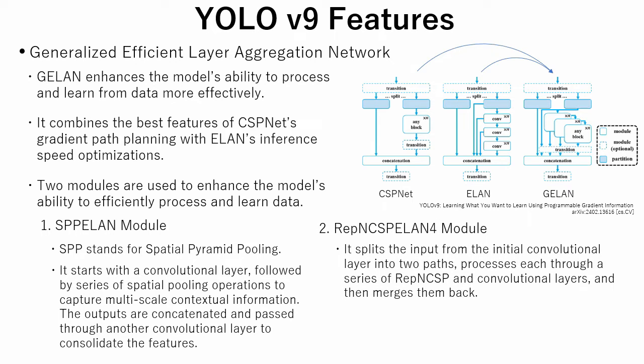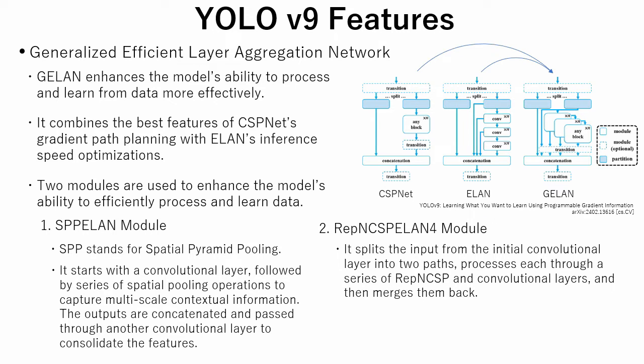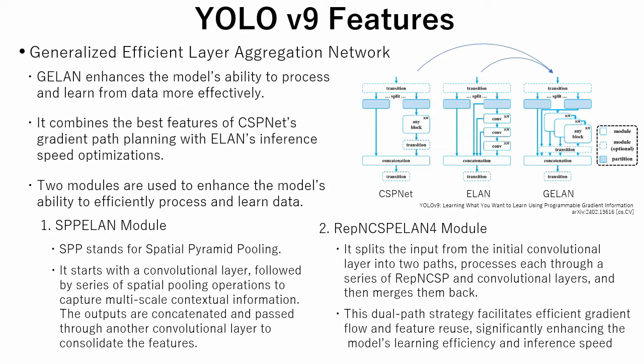The second is the RepNCSPELAN4 module. This component splits the input from the initial convolutional layer into two paths, processes each through a series of RepNCSP and convolutional layers, and then merges them back. This dual-path strategy facilitates efficient gradient flow and feature reuse, significantly enhancing the model's learning efficiency and inference speed.